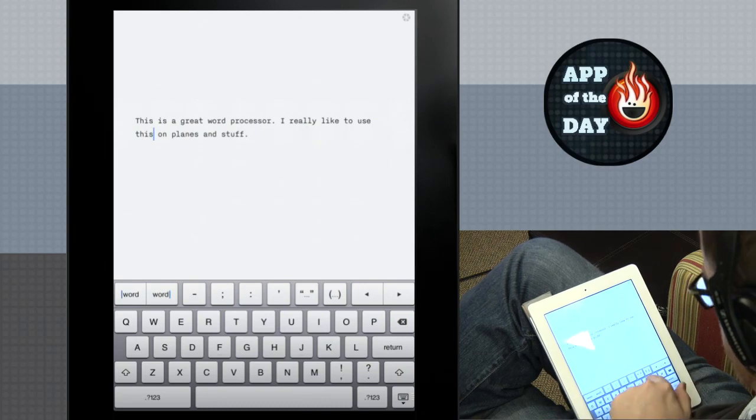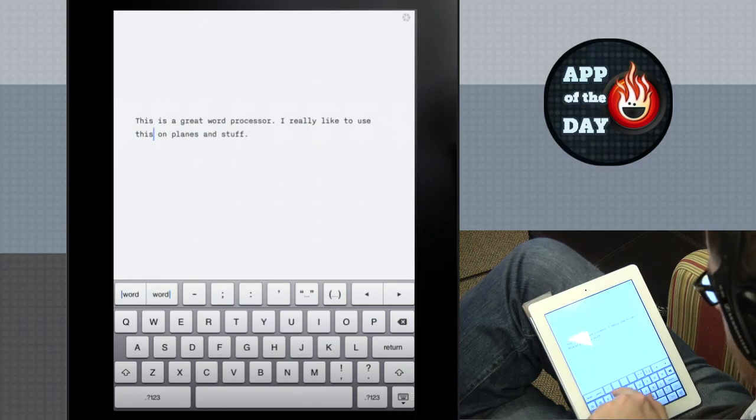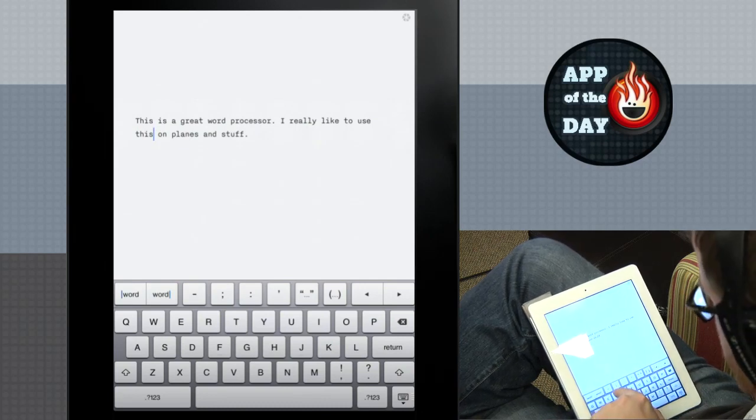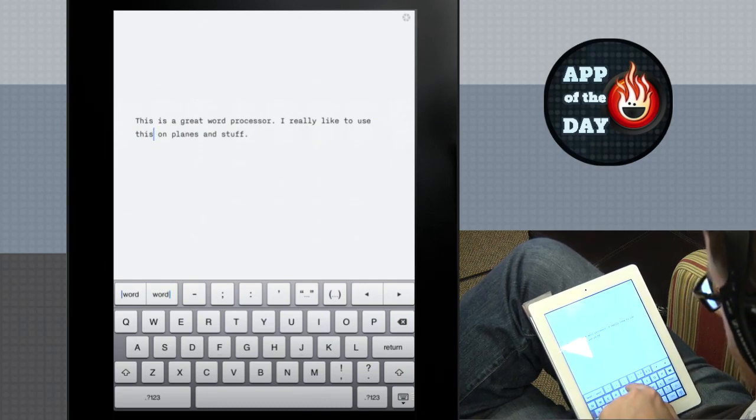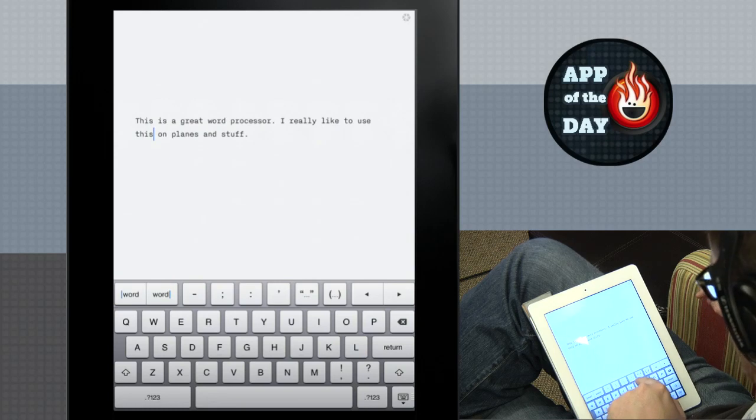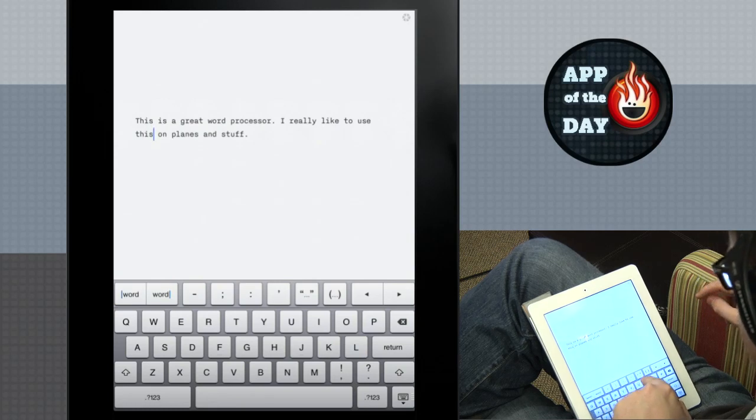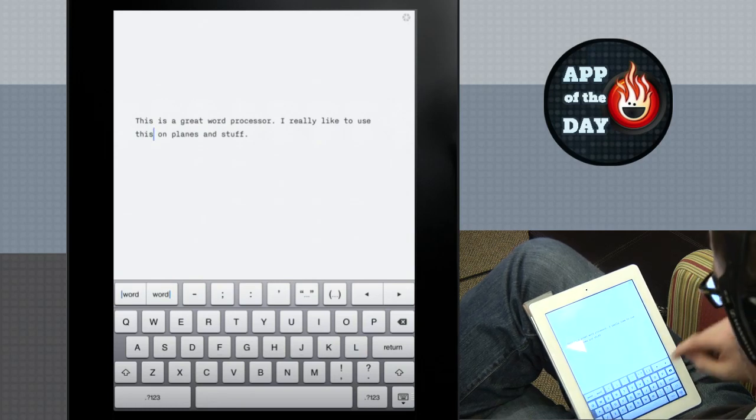They also put the other five or six things that you use most frequently: the dash, the semicolon, colon, the apostrophe, and the double apostrophe, the quotes.